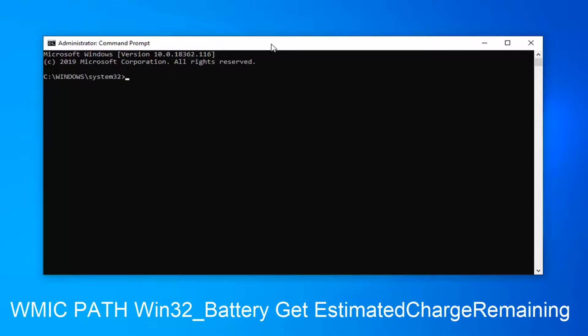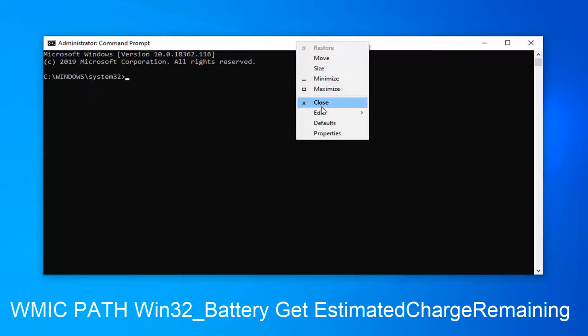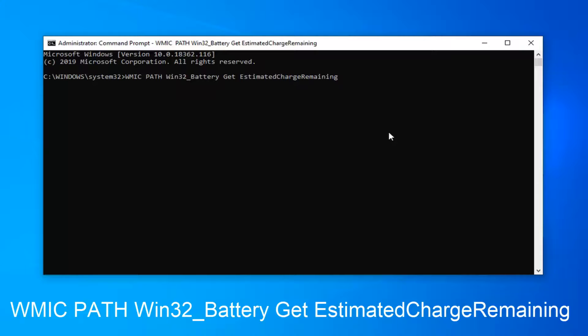Then you want to navigate to the command prompt you see here, and right click on the top bar of it. Left click on edit, and then left click on paste. Once it's pasted in here, give it a moment to run.